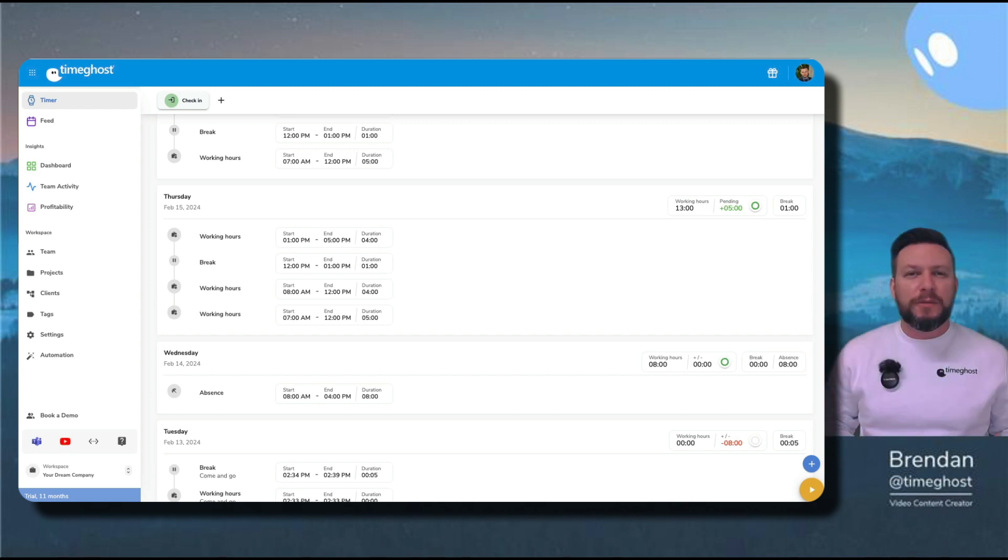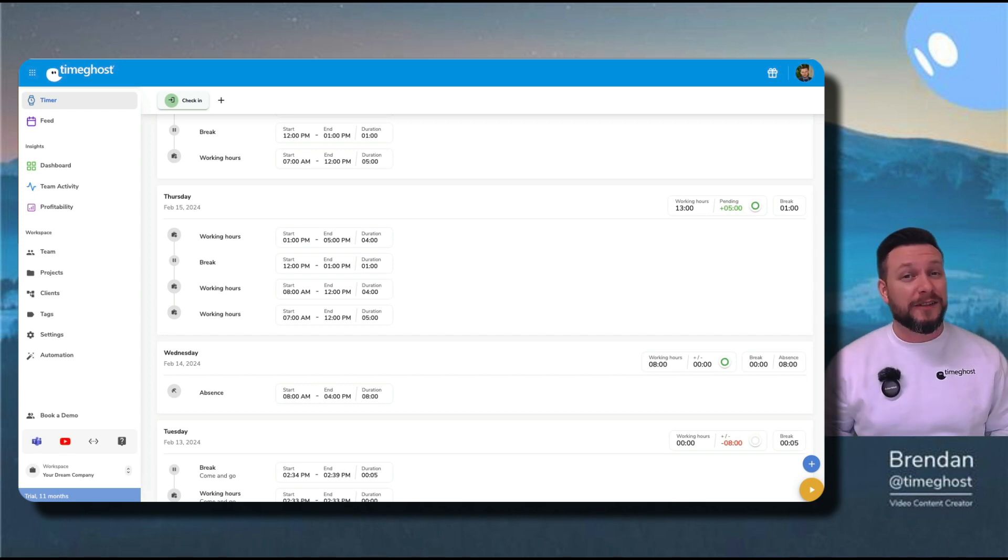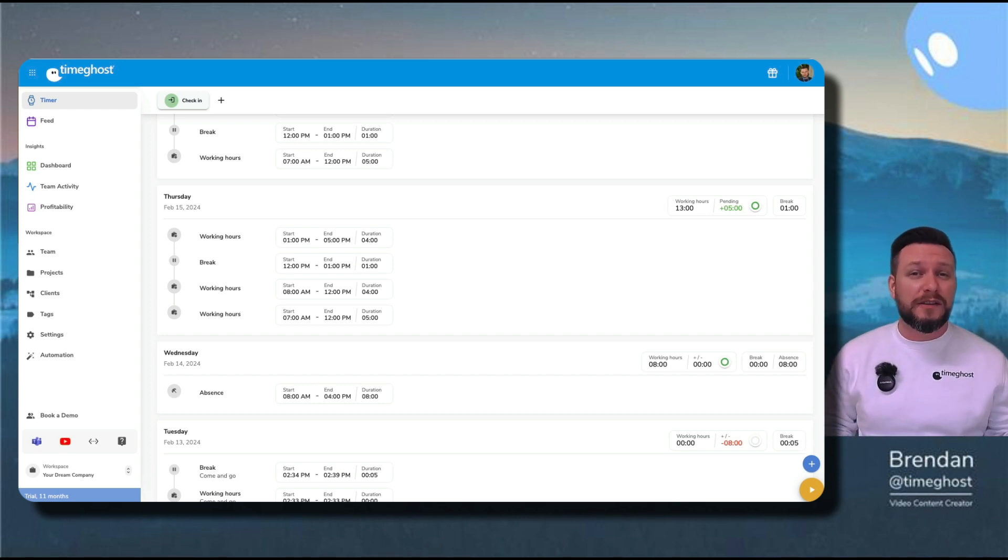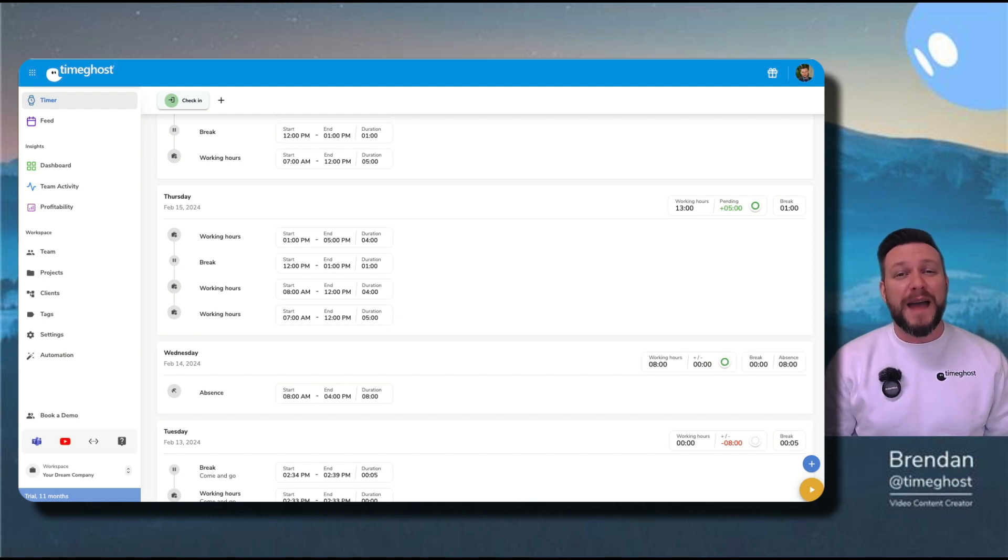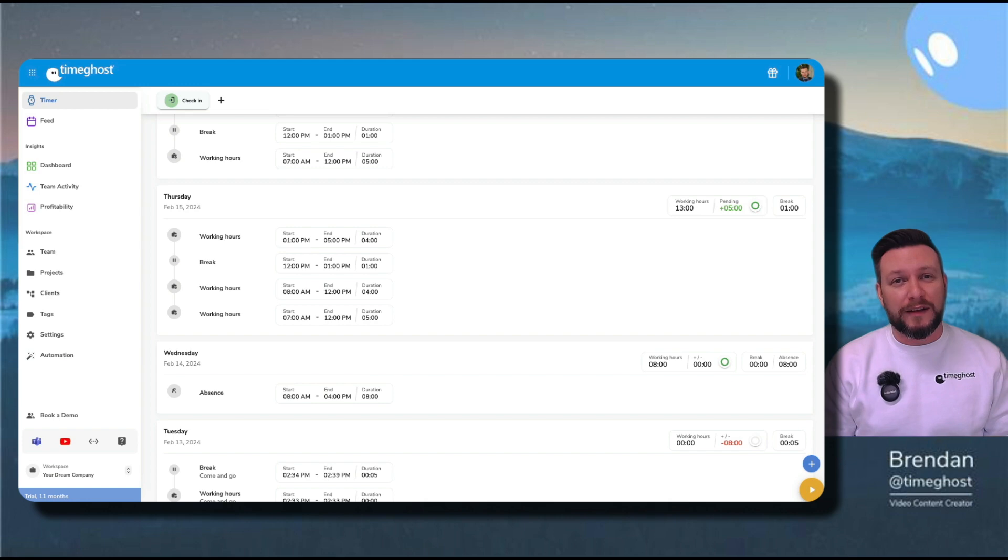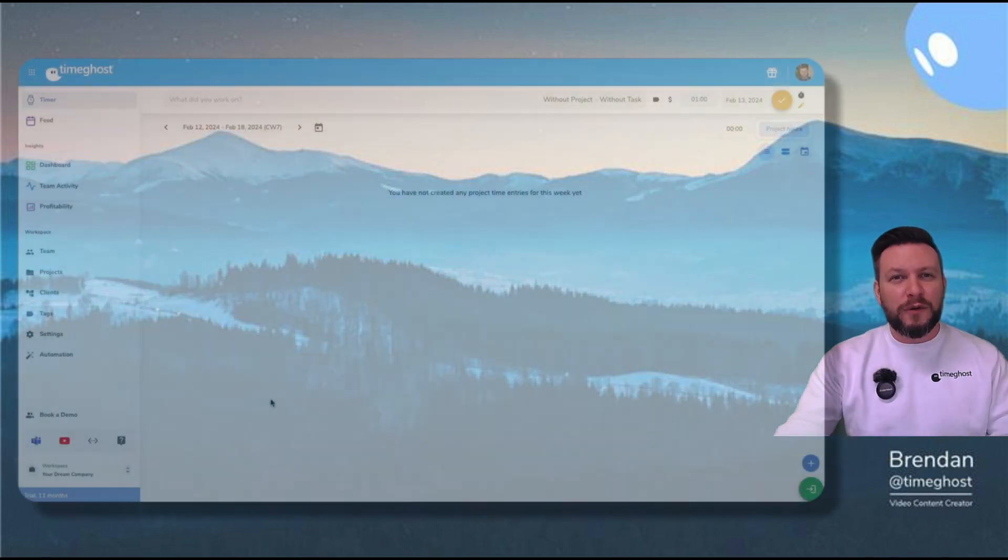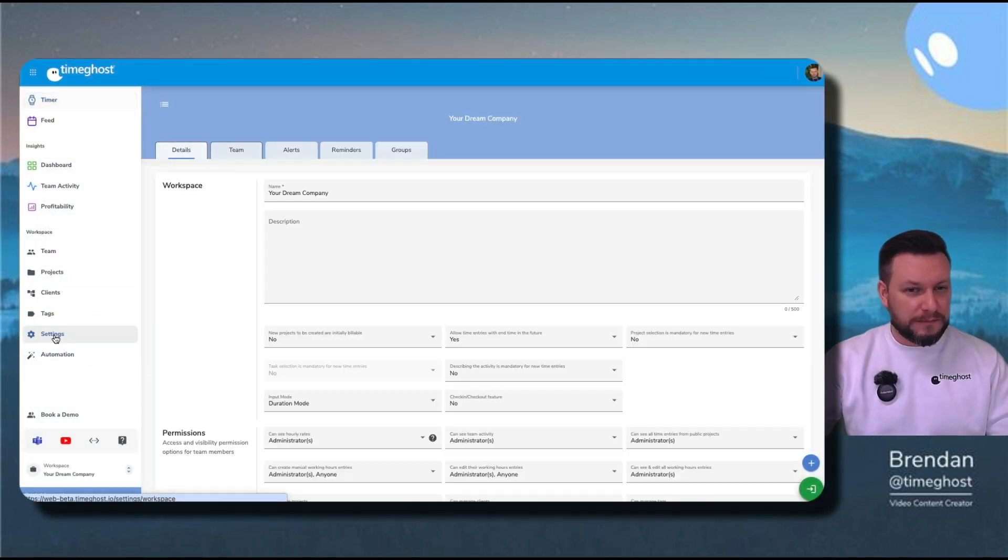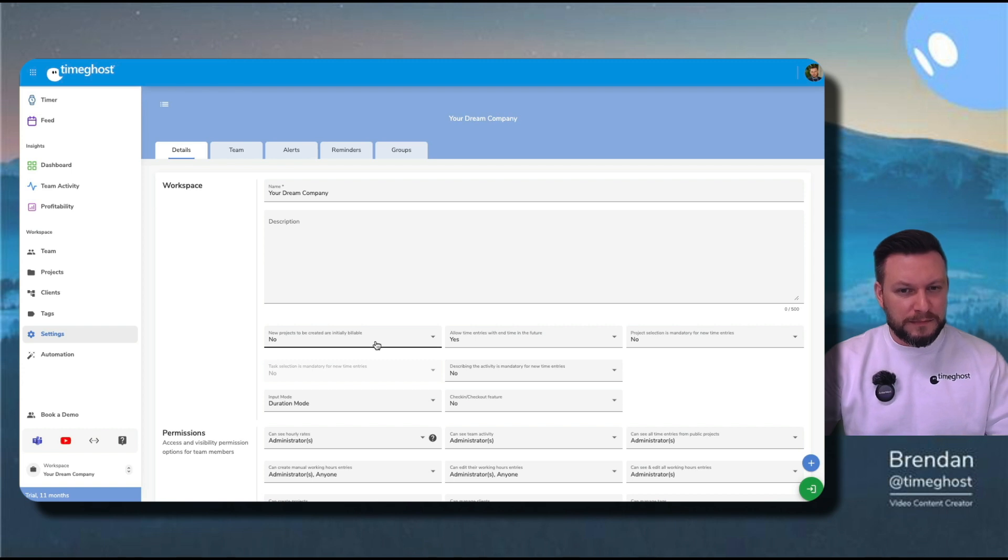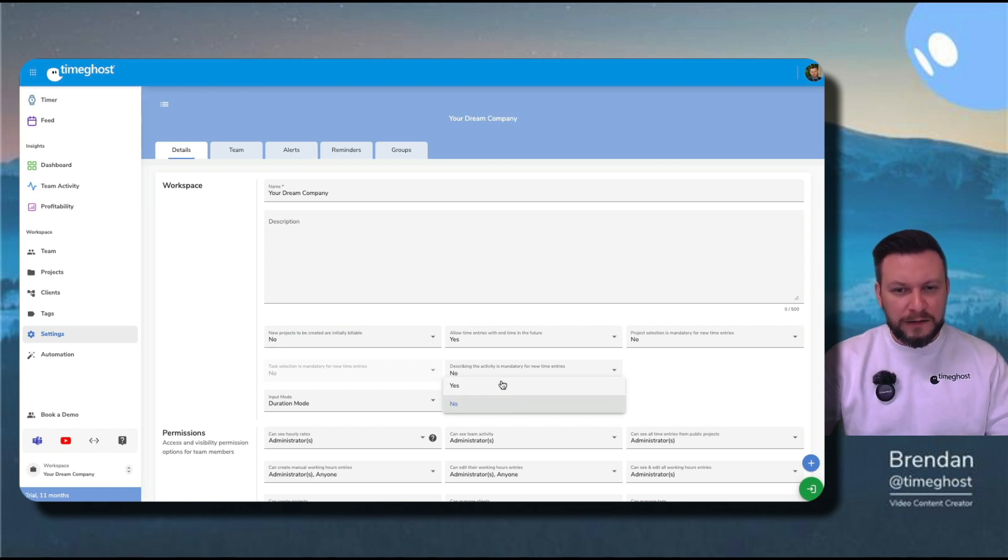In this video, I'm going to show you how to turn the feature on, how to set it up for your company or individual employees, and how to make different types of time entries, both manually and from a template that I'll show you how to set up. First thing we're going to do is go over to settings here on the left. I'll go to check-in, check-out feature and click yes.